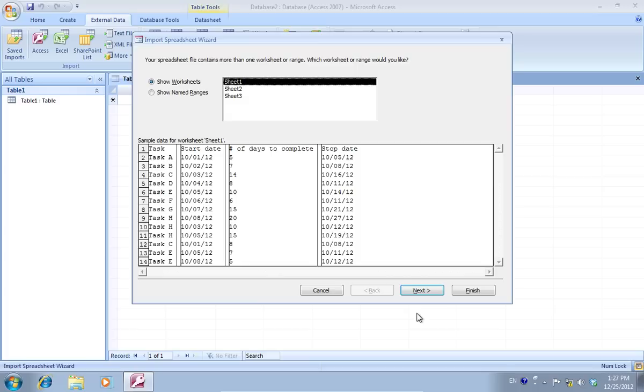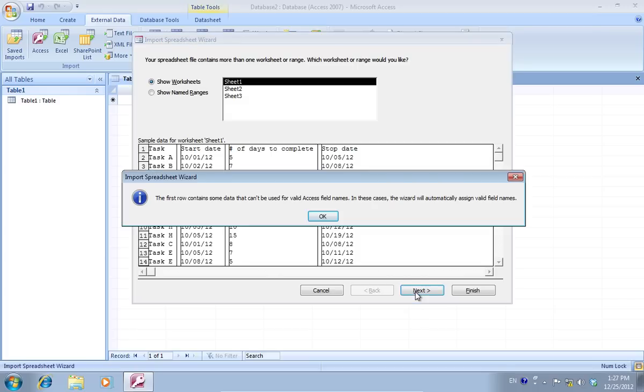In the next window, you'll have to select which worksheet you want to import, then press Next. When you see the warning, press OK.